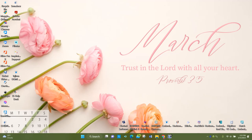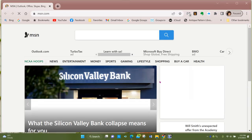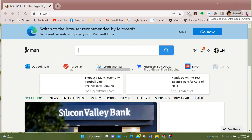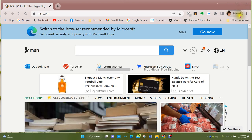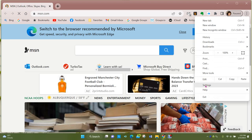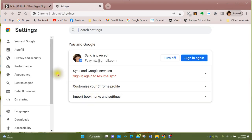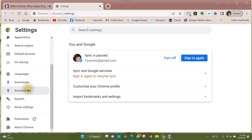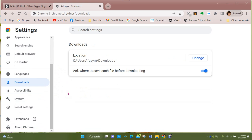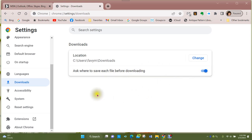Now I'll show you the same thing in Google Chrome — very similar. Open the three dots in the corner, come down to Settings, then scroll to Downloads. A very similar window pops up showing the default download location for this browser too. Underneath it, turn on 'Ask where to save each file before downloading.' Once these buttons are turned on they'll stay that way unless you come back and change them.